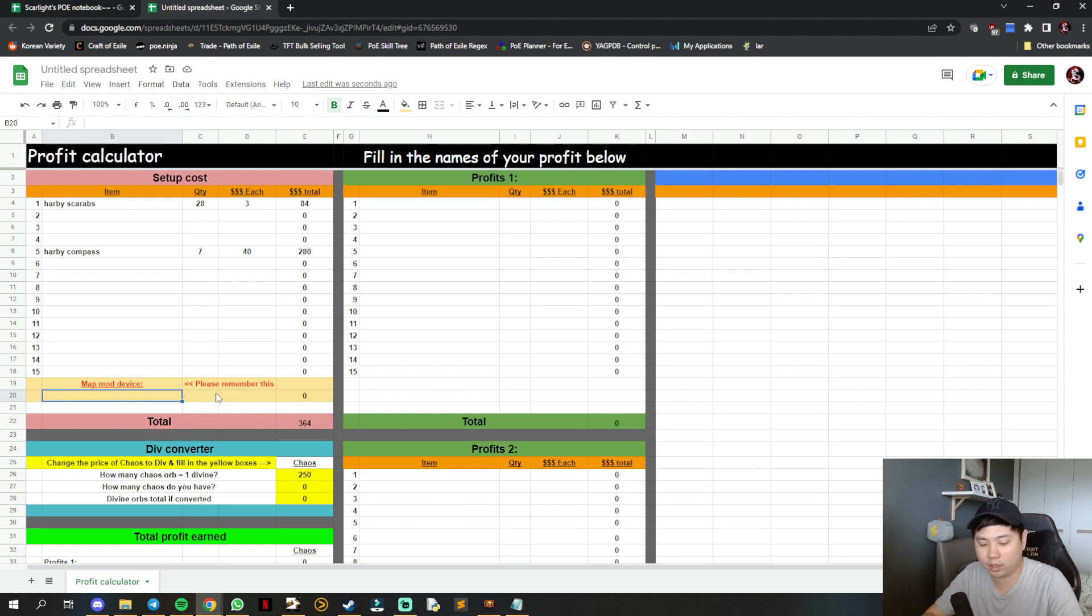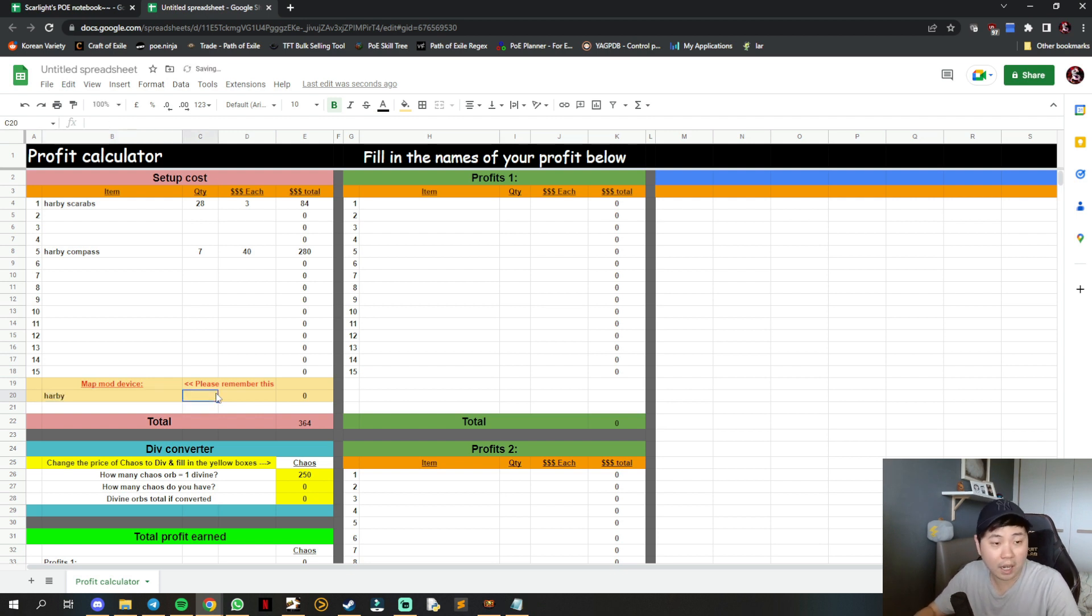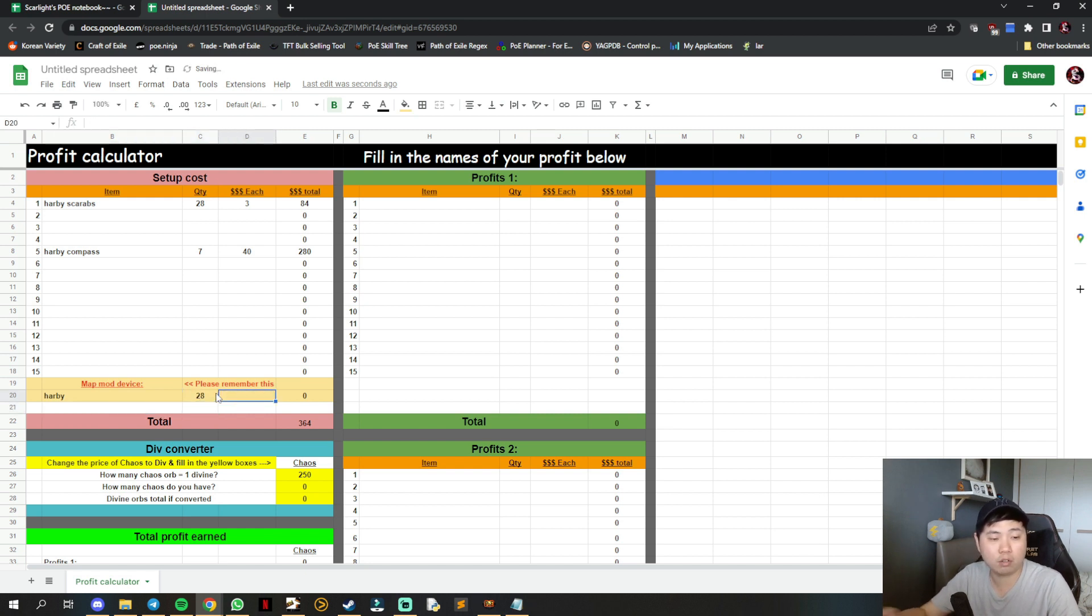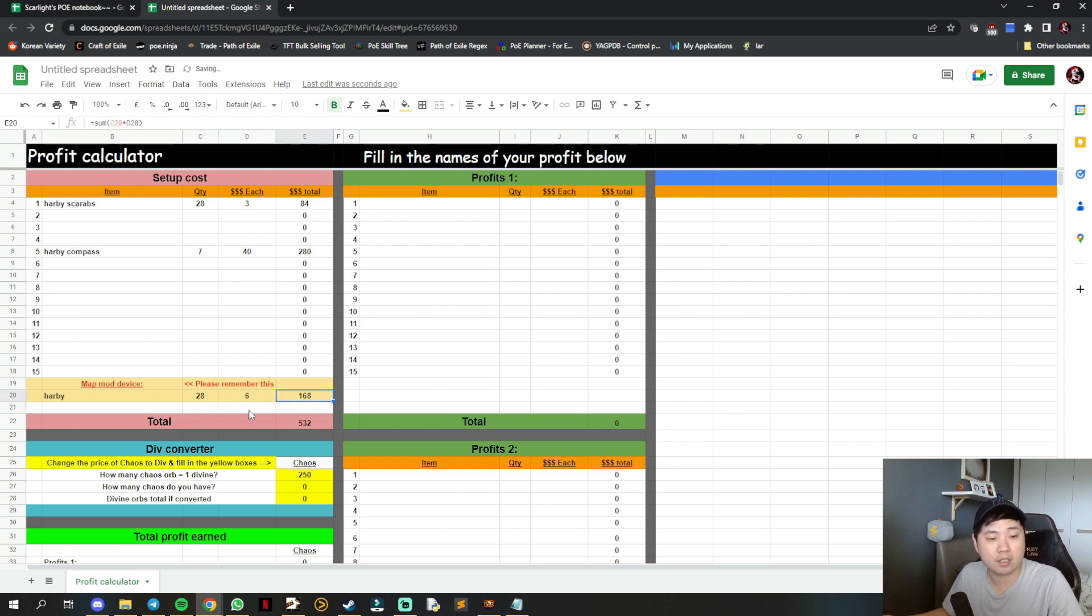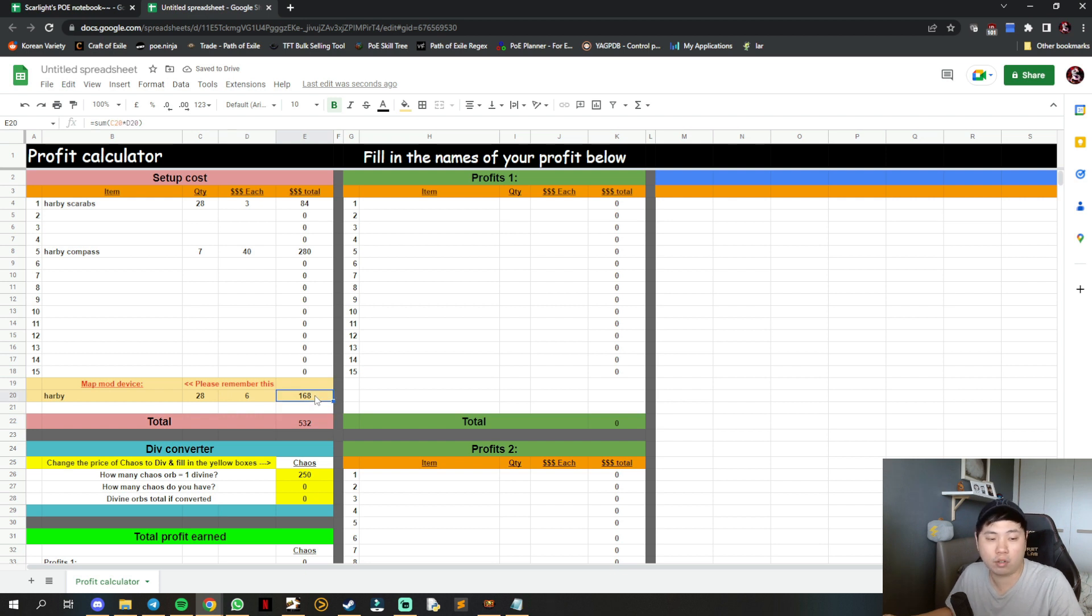Make sure you input your map mod device also. If your map mod is Harvey at 60 chaos each and you're running 28 maps, it calculates the full cost of your runs in total - 532 chaos.